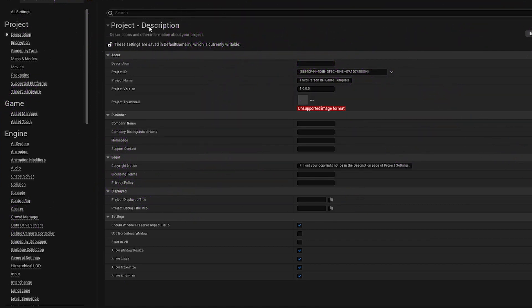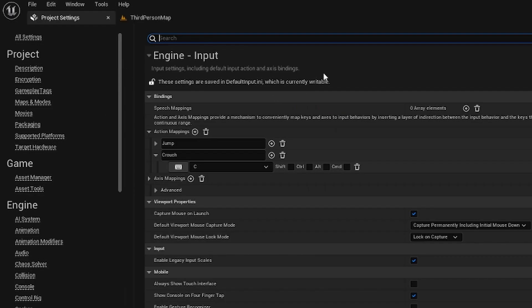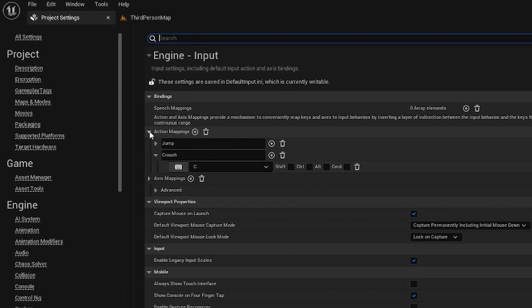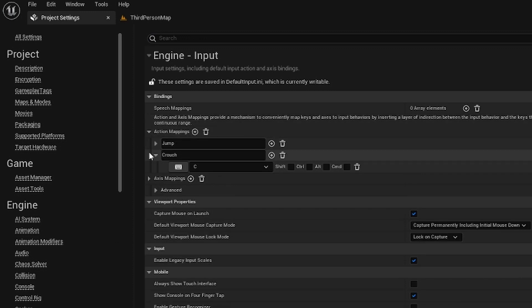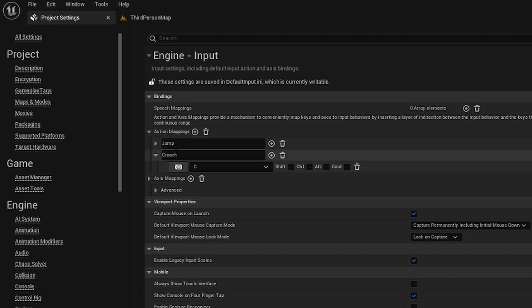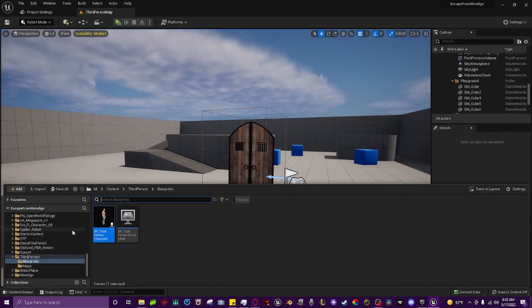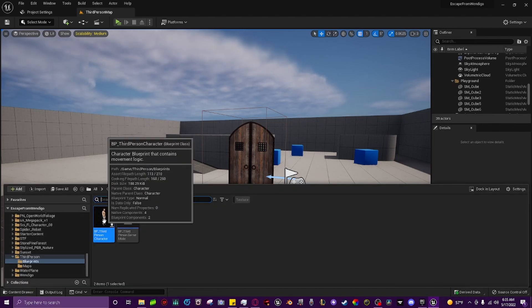The first thing we're going to do is go to our project settings, then go to engine, then down to input. Once we're in input, we're going to make a new action mapping by clicking this little plus button. We're going to name it 'crouch' and set it to whatever button we want our crouch button to be. Then we're going to go into our content drawer and navigate to our third person blueprint or whatever character blueprint you're going to be using.